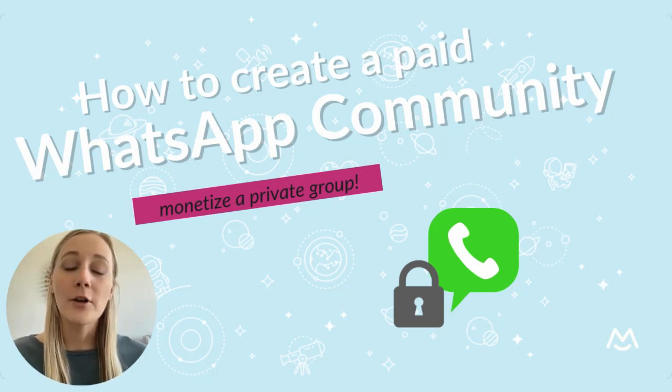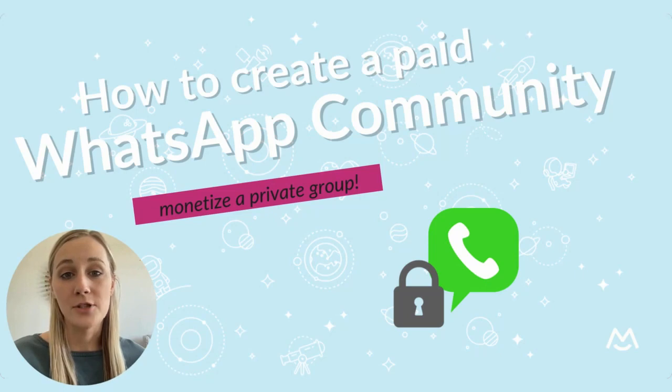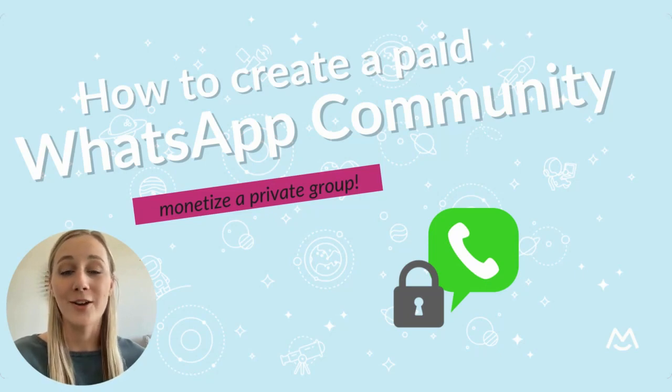So in this video, I'm going to show you how to easily charge members to join your WhatsApp community on your own website.